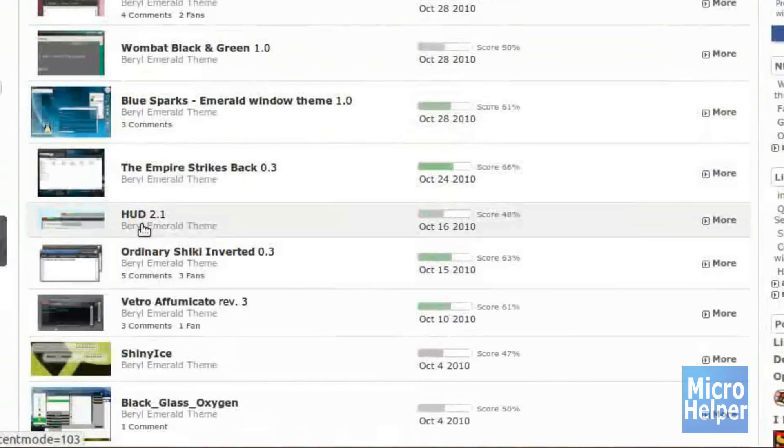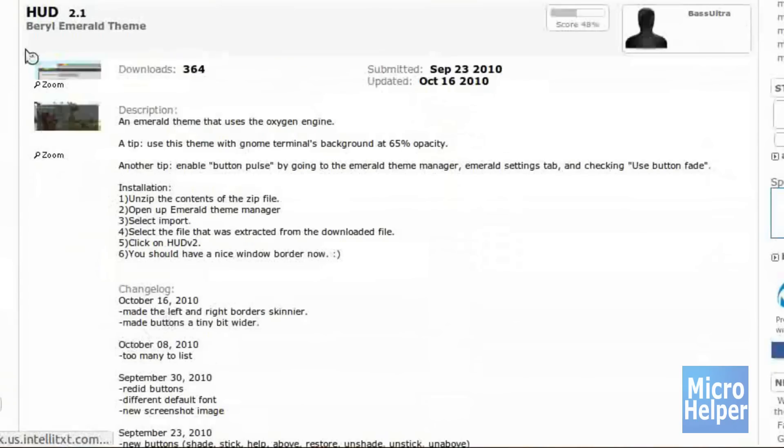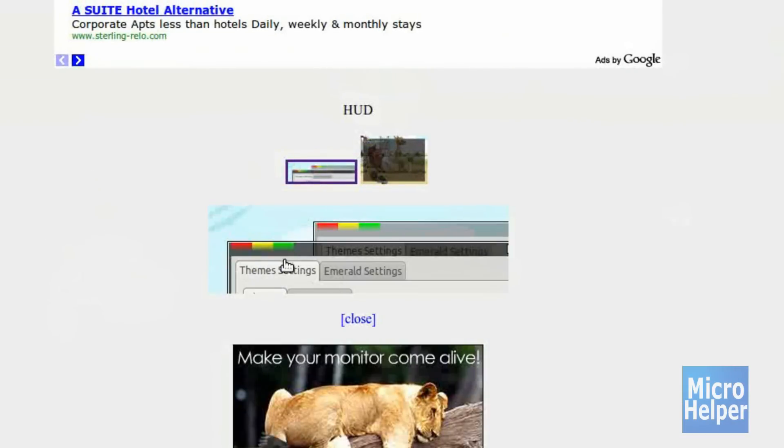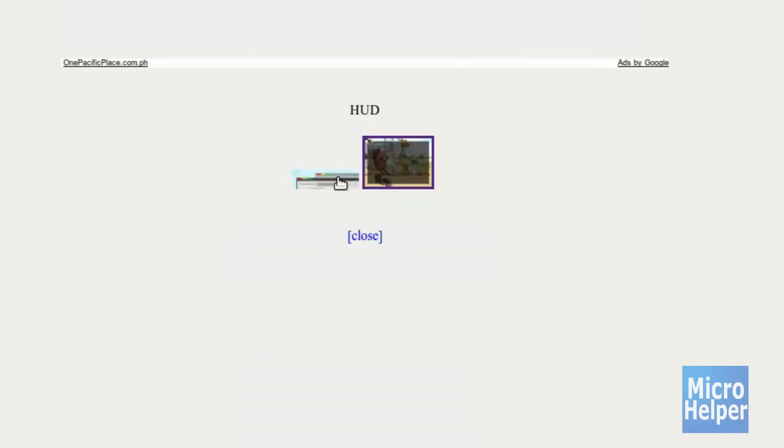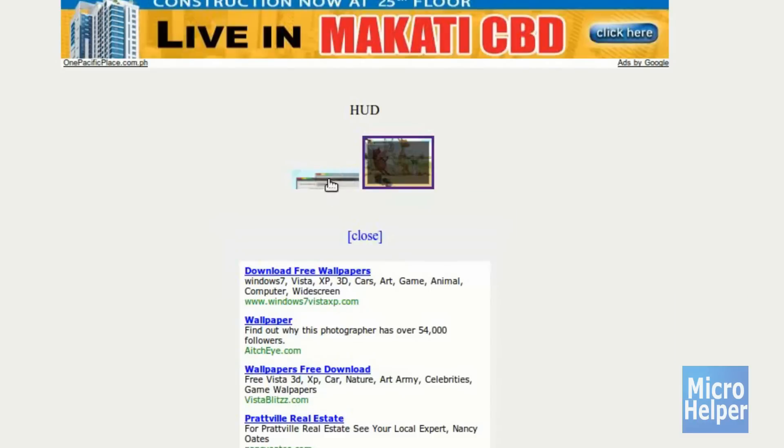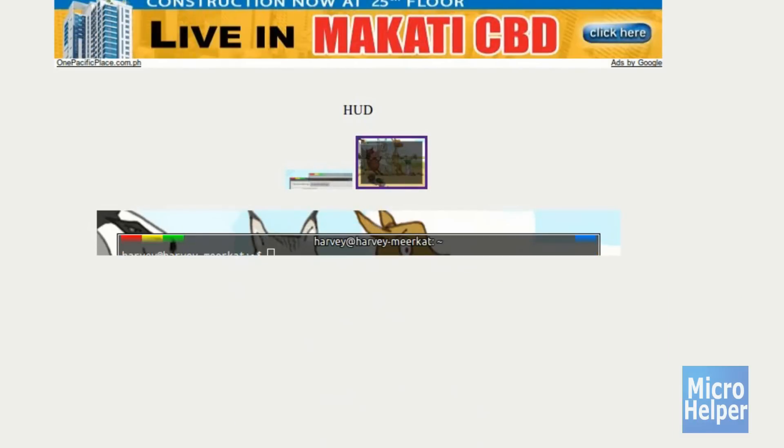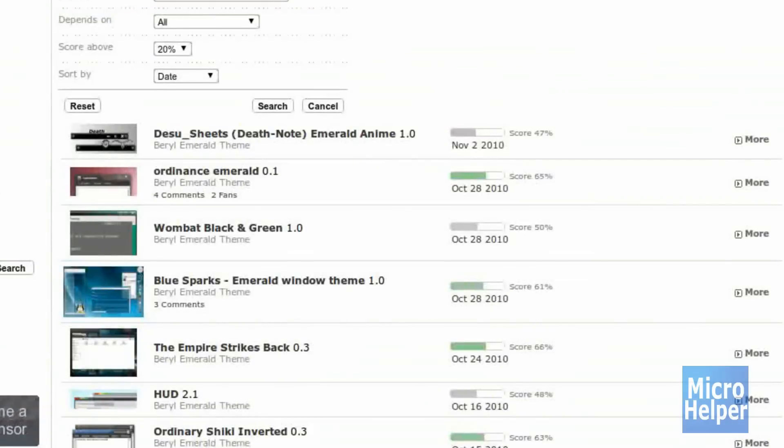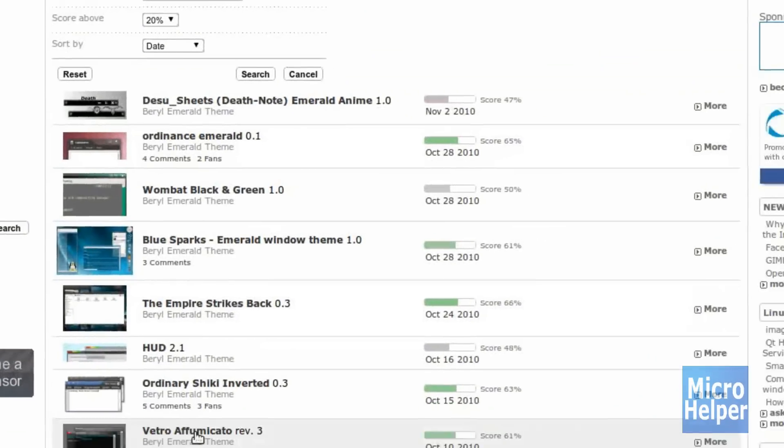Let's say like HUD. Once we have this open and we look at the screenshot here, this is how it's going to look. Some of them are ugly, some are okay, but they're self-user created. So I suggest, let's say, Vetro Affumicato or whatever you pronounce it.